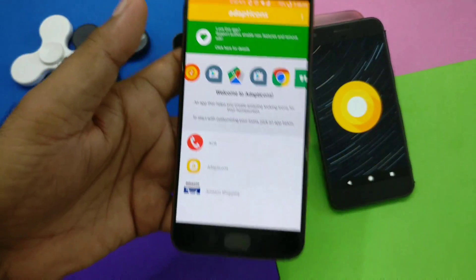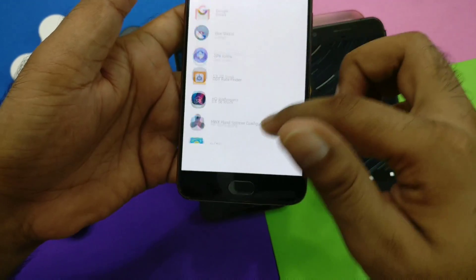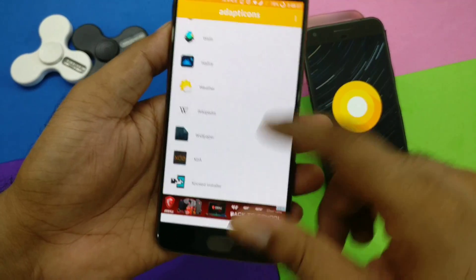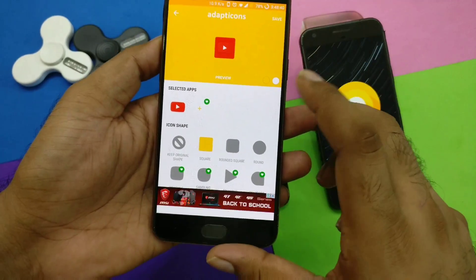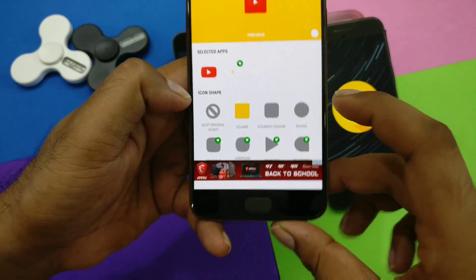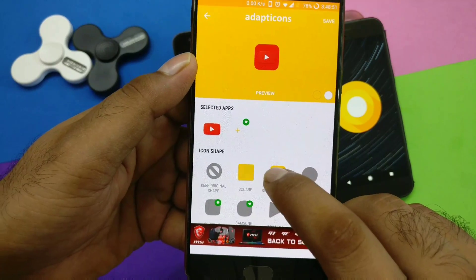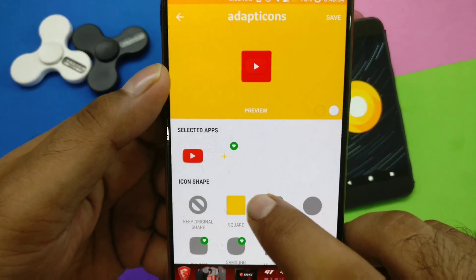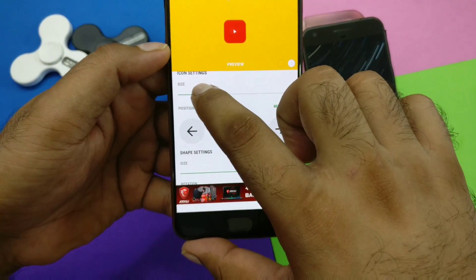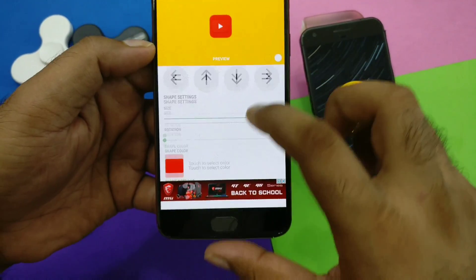Let's open the app. It is free, but if you buy it for one dollar you get a lot of additional features. It shows all the applications installed, and whichever icon you want to change, just tap on it. Let's take YouTube. The default stock is shown, and on the free version you have four options: square, rounded, rounded square, and round. Let's take rounded square — you can see it immediately changes. Once selected, you can control the size of the icon inside and adjust the position.